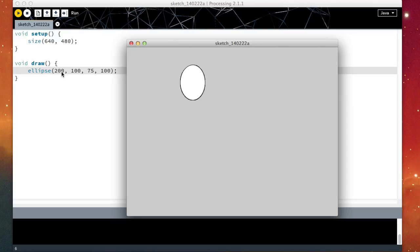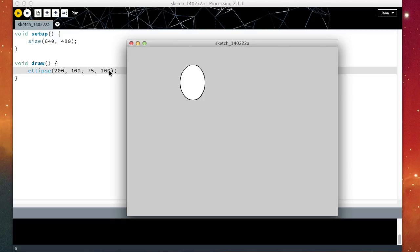So this is the x position, y position. X position goes to the right, y position goes downwards. So the greater the y, the more down it is going to be. The greater the x, the more right it is going to be. 75 pixels wide and 100 pixels tall.